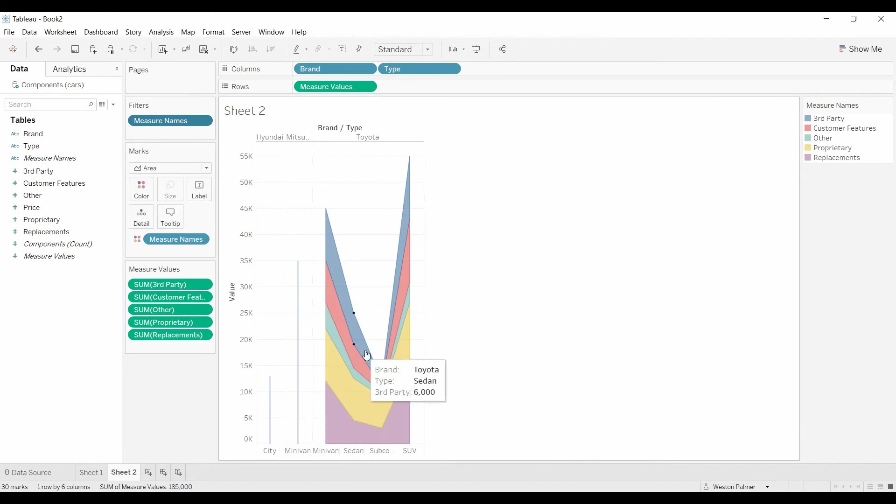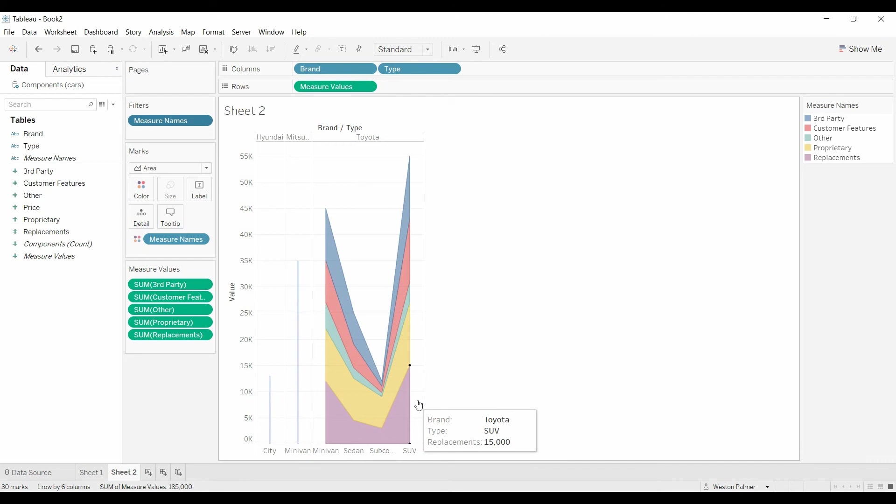But there you go. There you have a breakdown. If you had it by time instead of by type, it would get you really what you're looking for. I've heard it called a sand chart or build up chart.